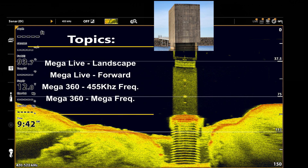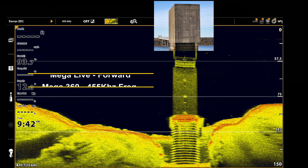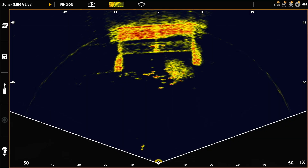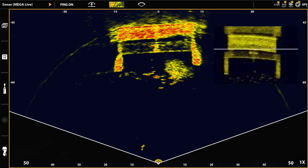I'm going to take a look at four different sonar recordings: one of MEGA Live in landscape mode, MEGA Live in forward mode, MEGA 360 at 455 kilohertz frequency, and MEGA 360 at MEGA frequency. This is a still of the MEGA Live landscape mode, and you'll see how close it compares to the down image that I've been using.